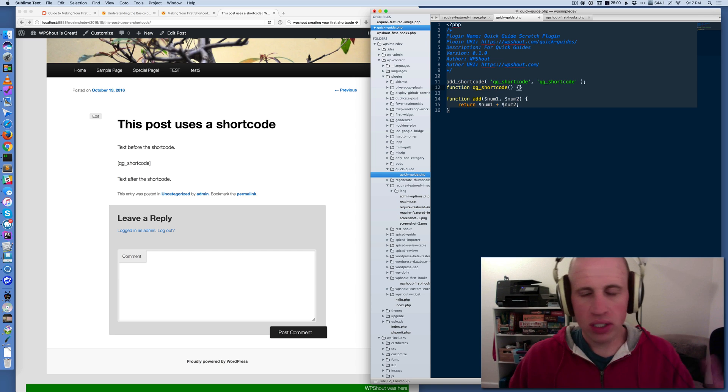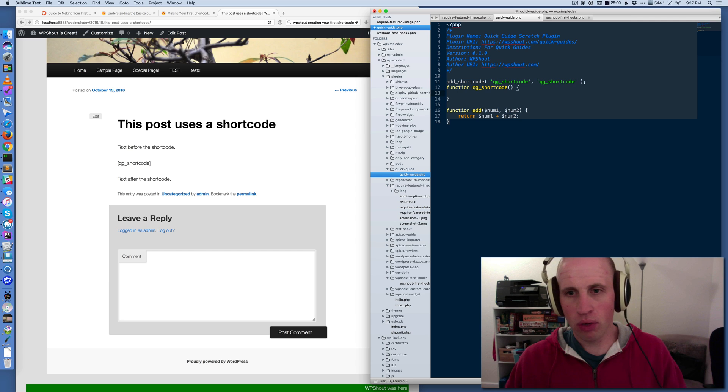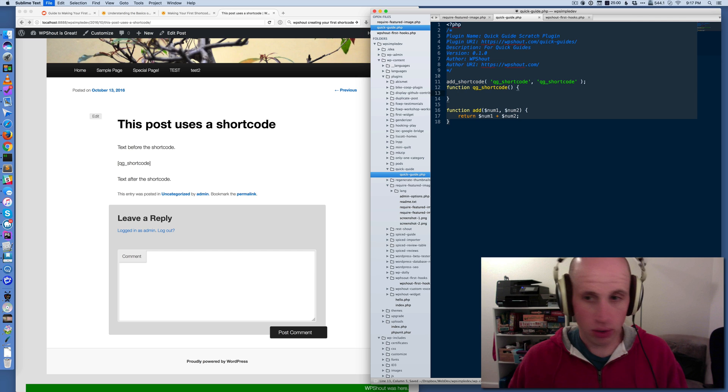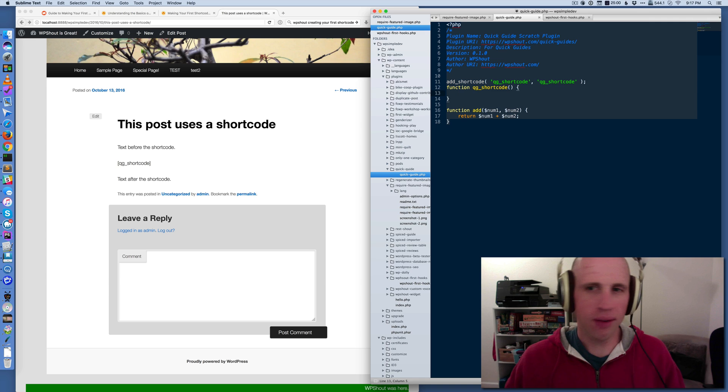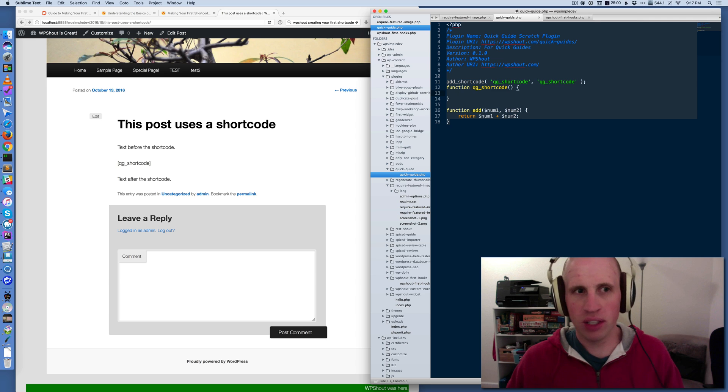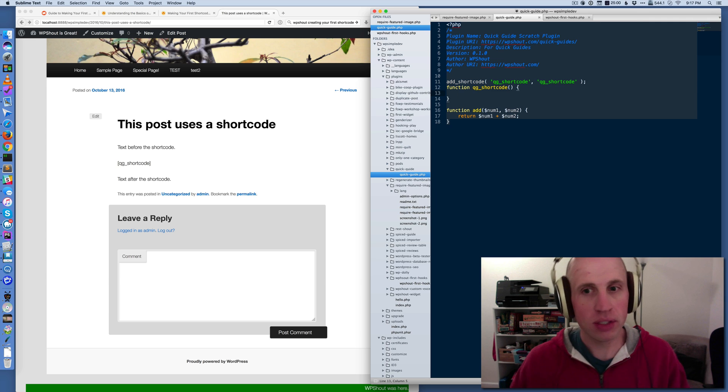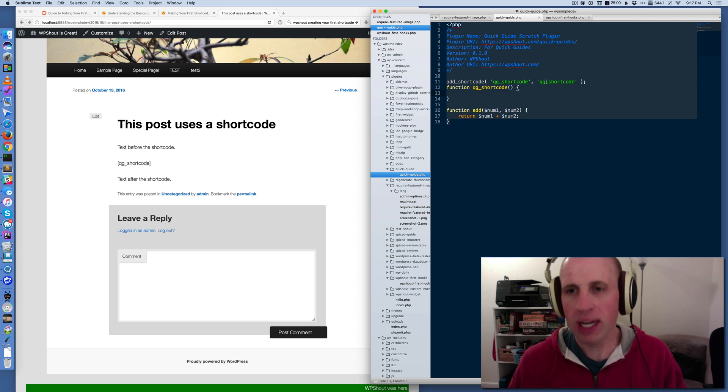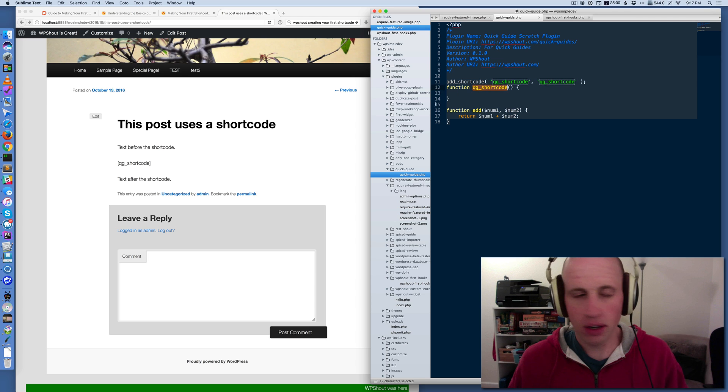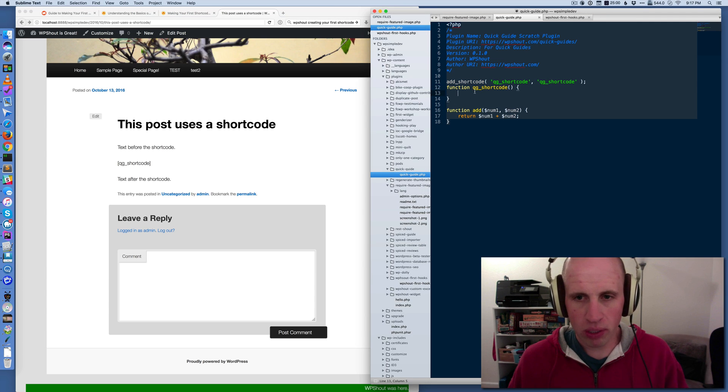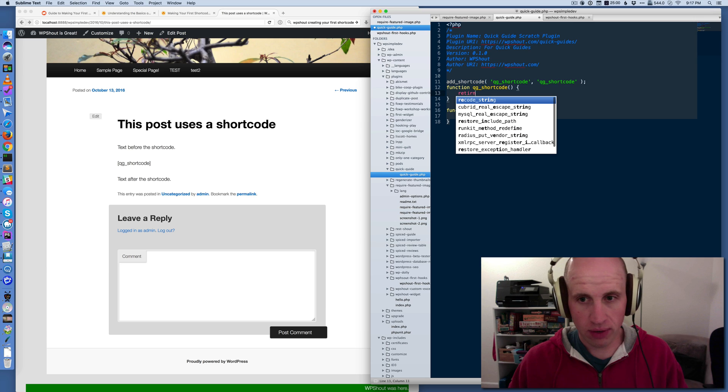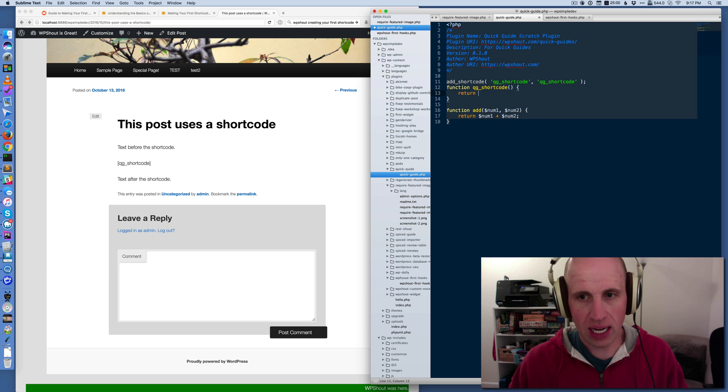When you're just calling a shortcode with no arguments, this is the default way. Maybe in a future quick guide, we'll deal with arguments to shortcodes. But for right now, your function doesn't need to take any arguments. And WordPress will just show whatever you return there. So if I return 'high'...